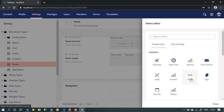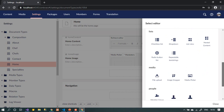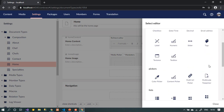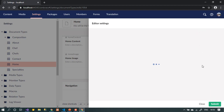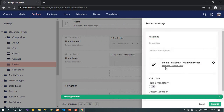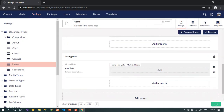Here we'll see the property types. As mentioned, we choose Multi URL Pickers as shown in the Umbraco documentation — it's easy and good. Previously they used something called Related Links, which I liked, but it's no longer available. We leave the name as nav links, set minimum to one, and leave the maximum unlimited. Let's save.